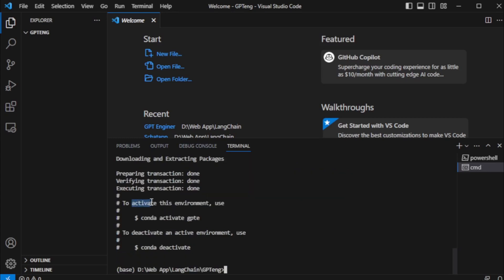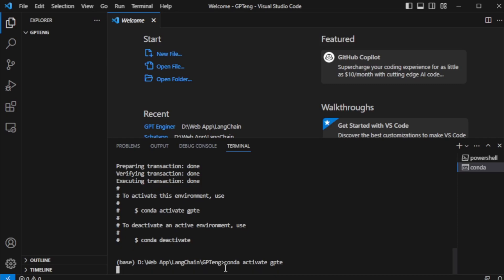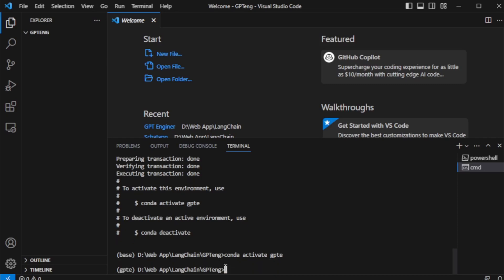Activate this environment using this command. So I copy this command and paste now. My new virtual environment starts now.